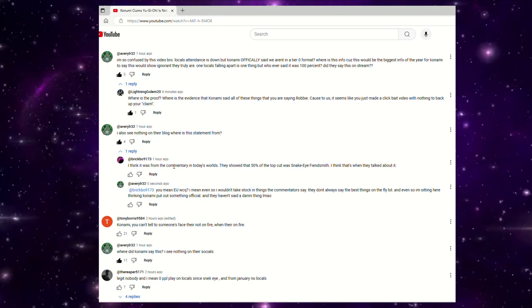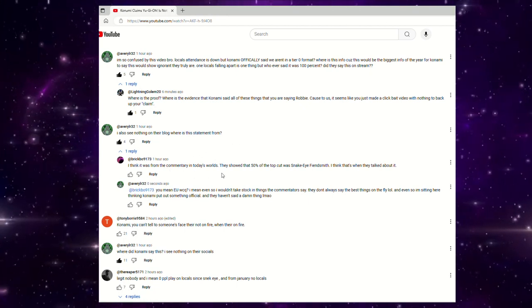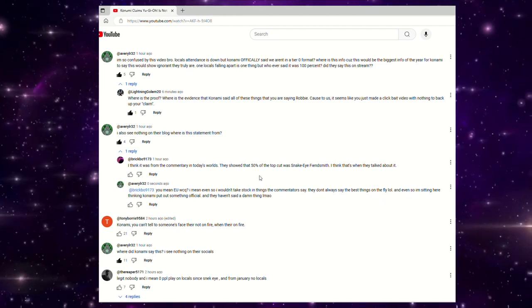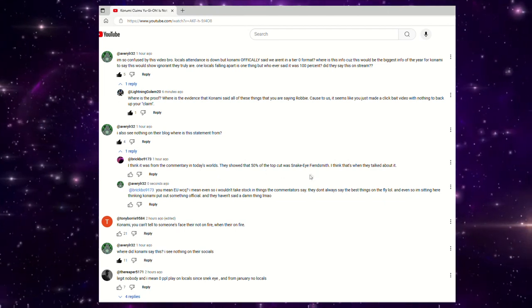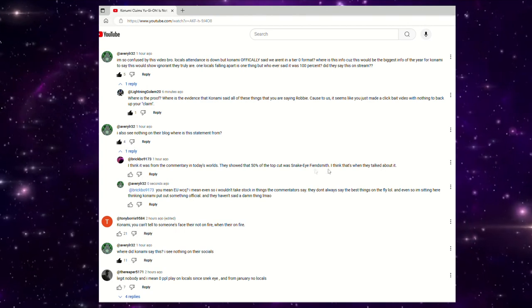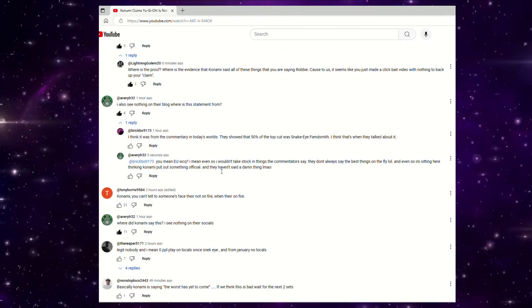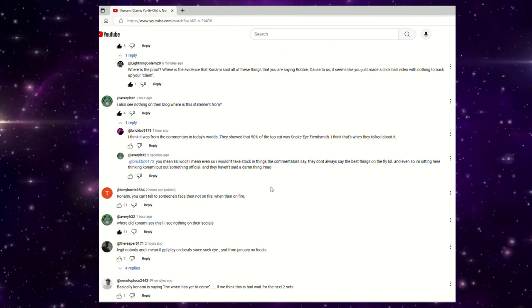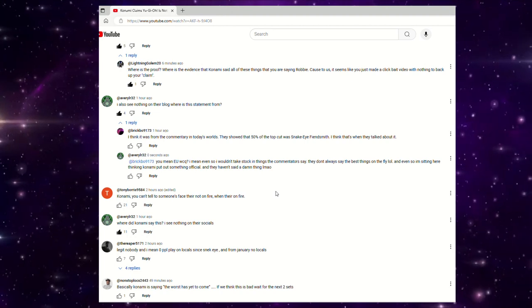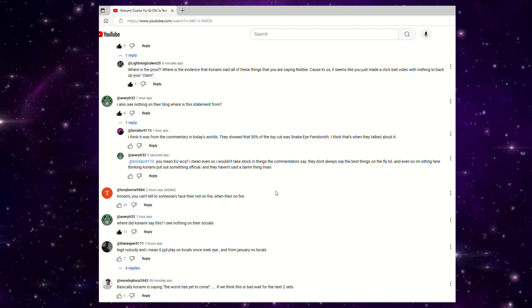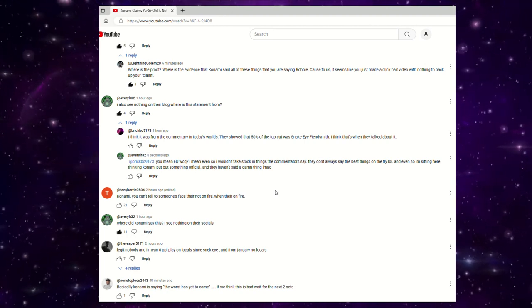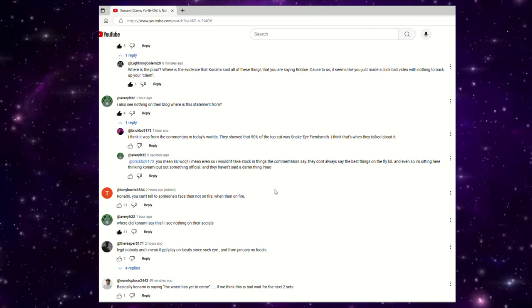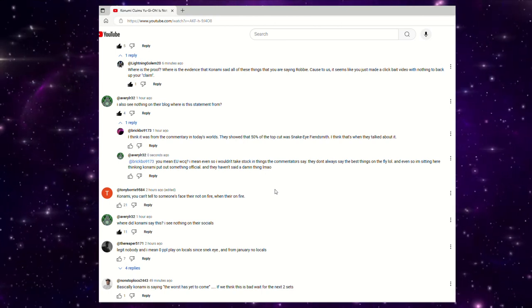Someone responded and said, I think it was from the commentary in today's world. They meant, I think the EU WCQ, they showed that 50% of the top cut was Snake Eyes Fiendsmith. I think that's when they talked about it. I replied with, do you mean the EU WCQ? I mean, even so I wouldn't take stock in things the commentators say. They don't always say the best things on the fly. And even so I'm sitting here thinking Konami put out something official and they haven't said a damn thing.